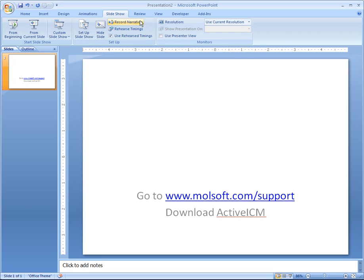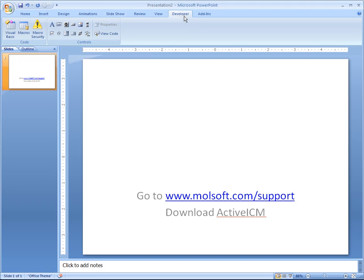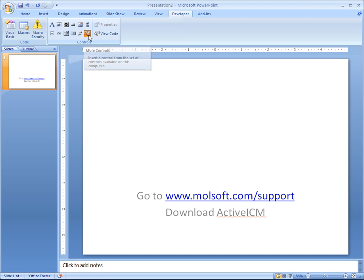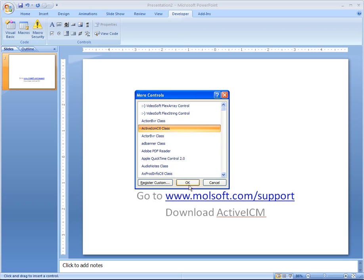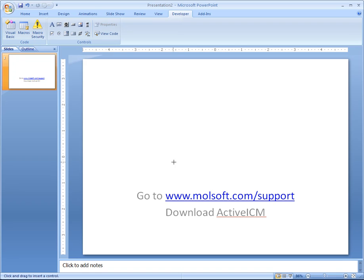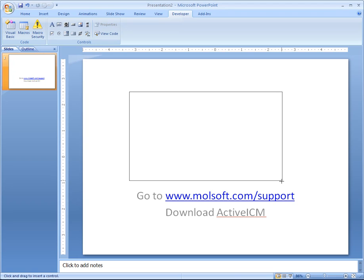Now choose the Developer tab and select More Controls. Choose Active ICM, which you just downloaded, and click OK. To insert the slides we generated of your structures, just click and drag to set the display size, and that will bring up a dialog box.